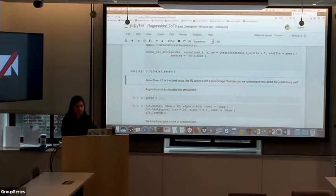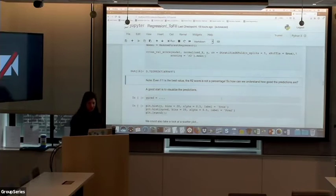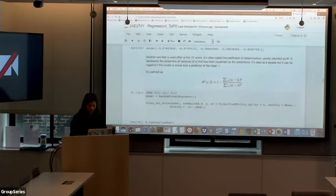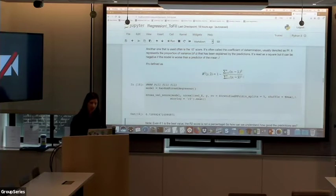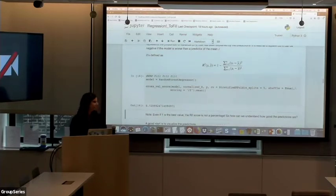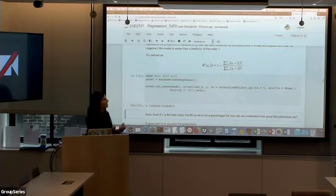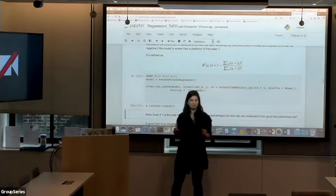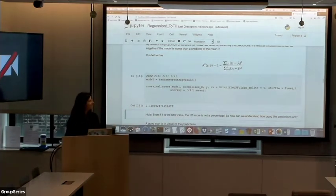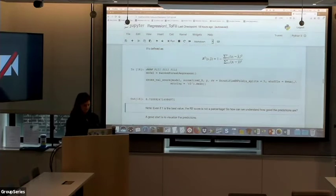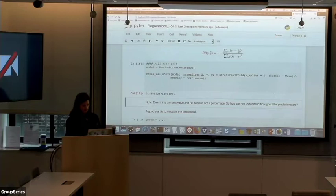The difference between R2 and explained variance score is that in the explained variance formula, you don't subtract the mean - that term goes away. So the normalization is different, but they're conceptually very similar. R2 doesn't have a very direct interpretation like a percentage. Mean absolute error or mean squared error are easier to understand in terms of how far away your predictions are.